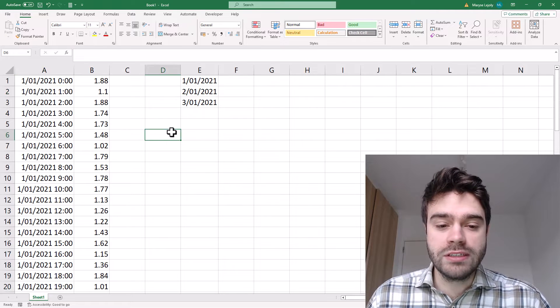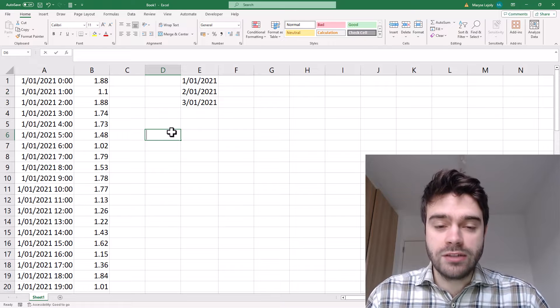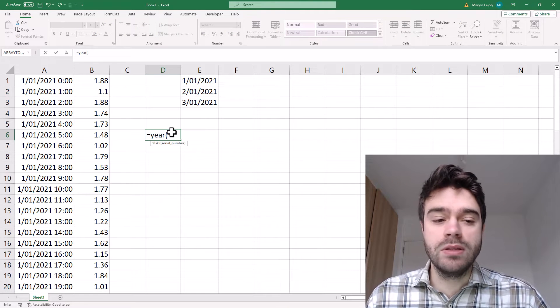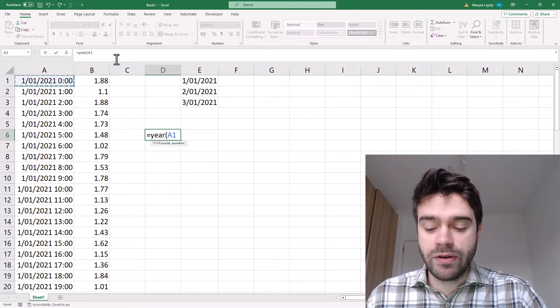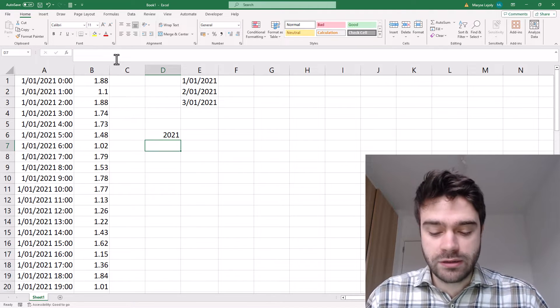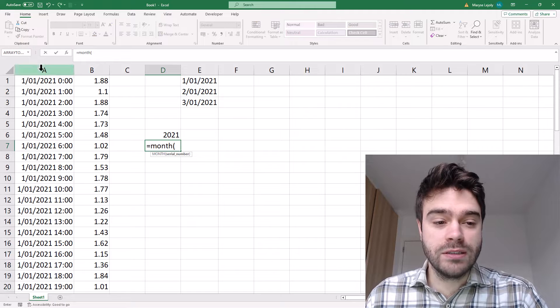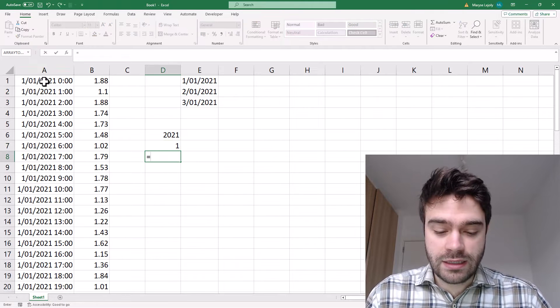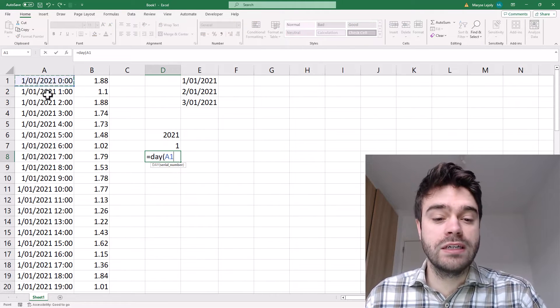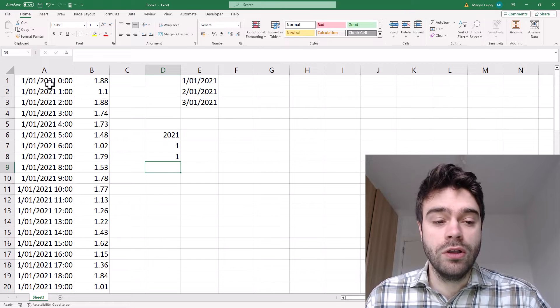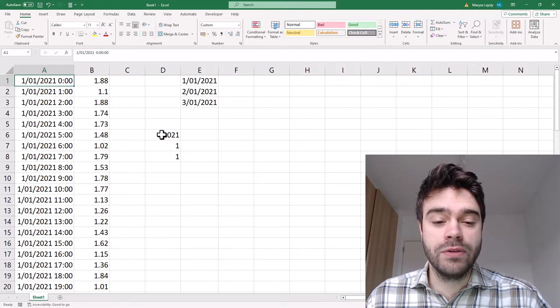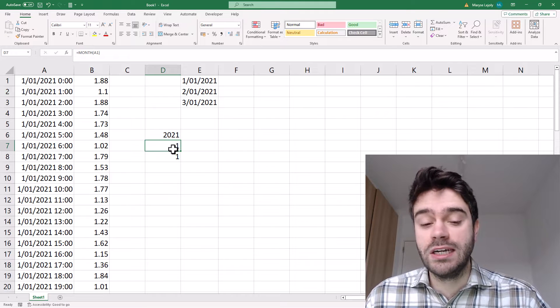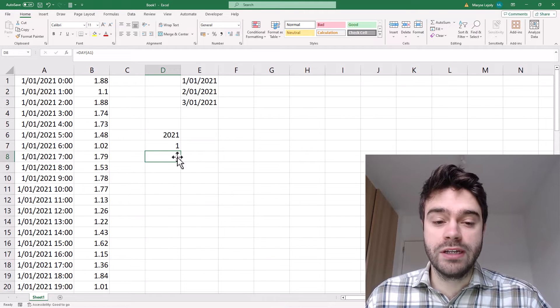For this, there are a couple of formulas we can use and they're pretty easy to remember. The first one is the year formula. We simply supply a date time value to it and out comes a year. Same thing for month, as you can see. And lastly, we also have the day function, which works exactly the same way. So for this first date time value, we get the year 2021, month one, that's January, and the first of January, that's the day.